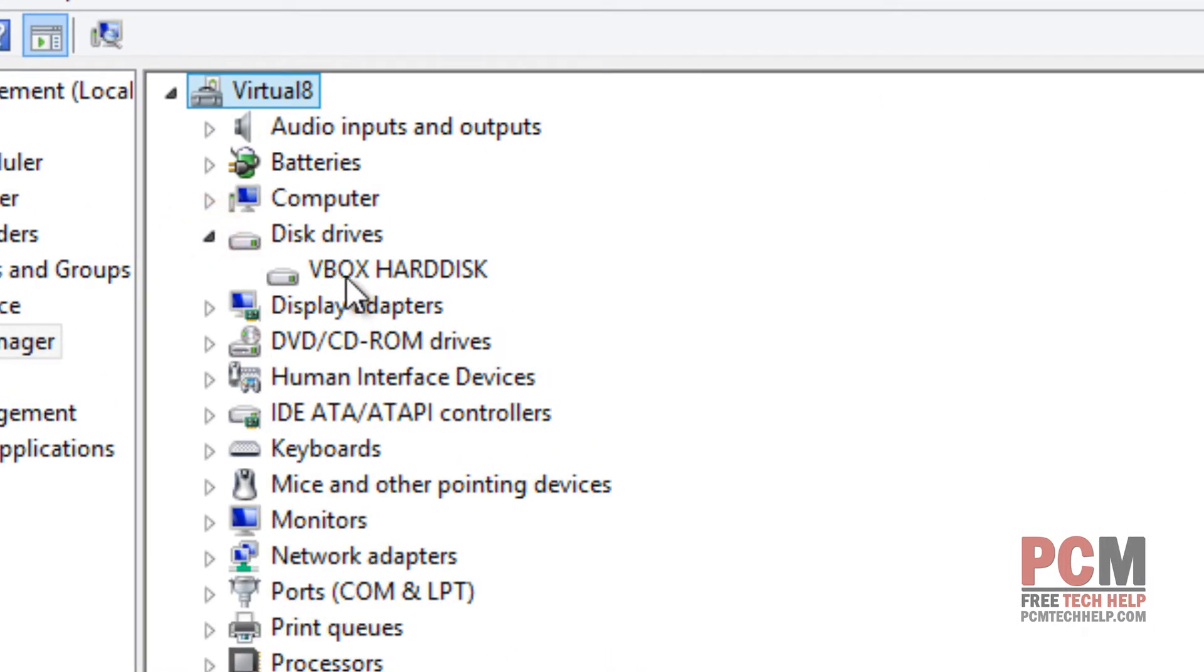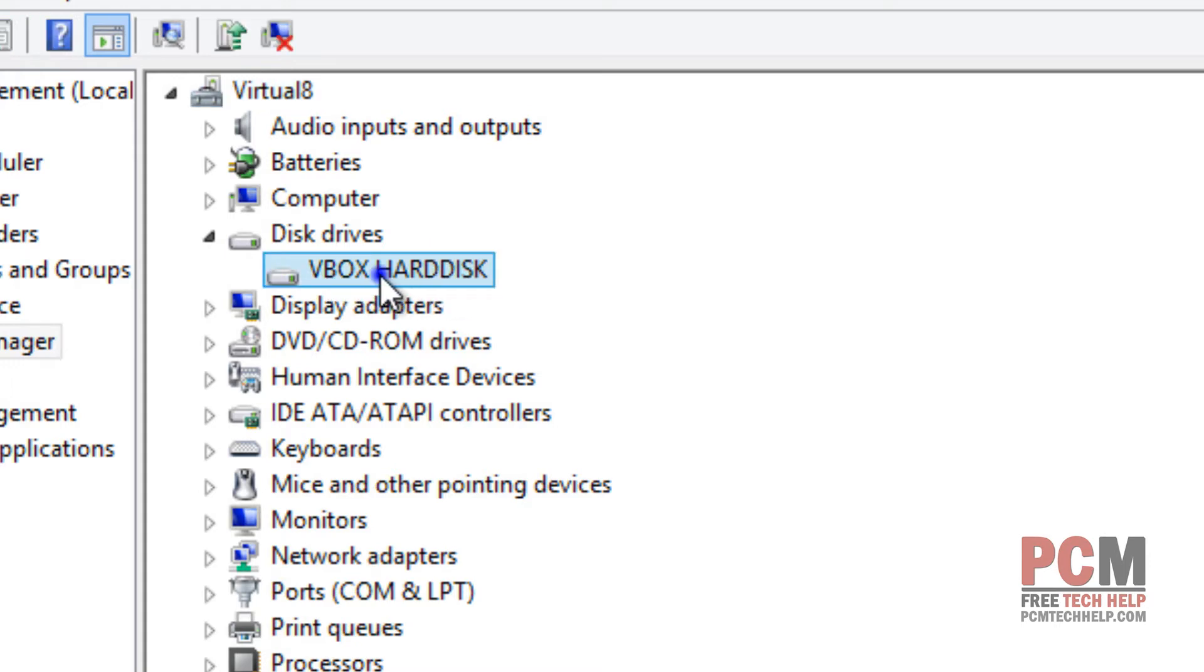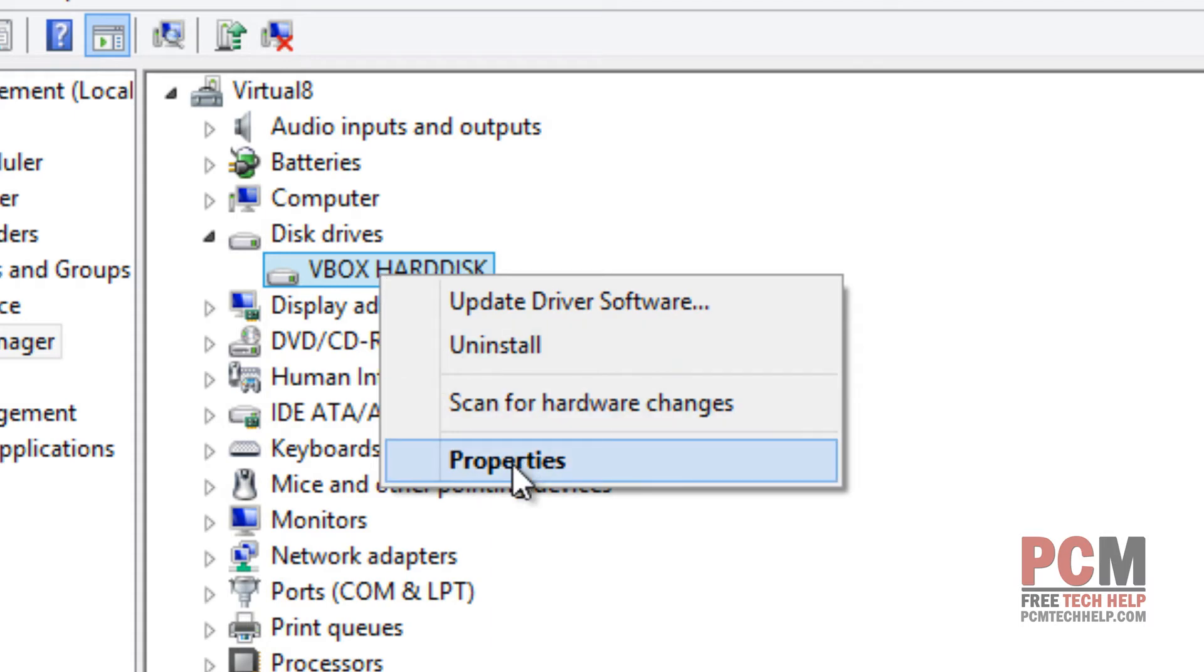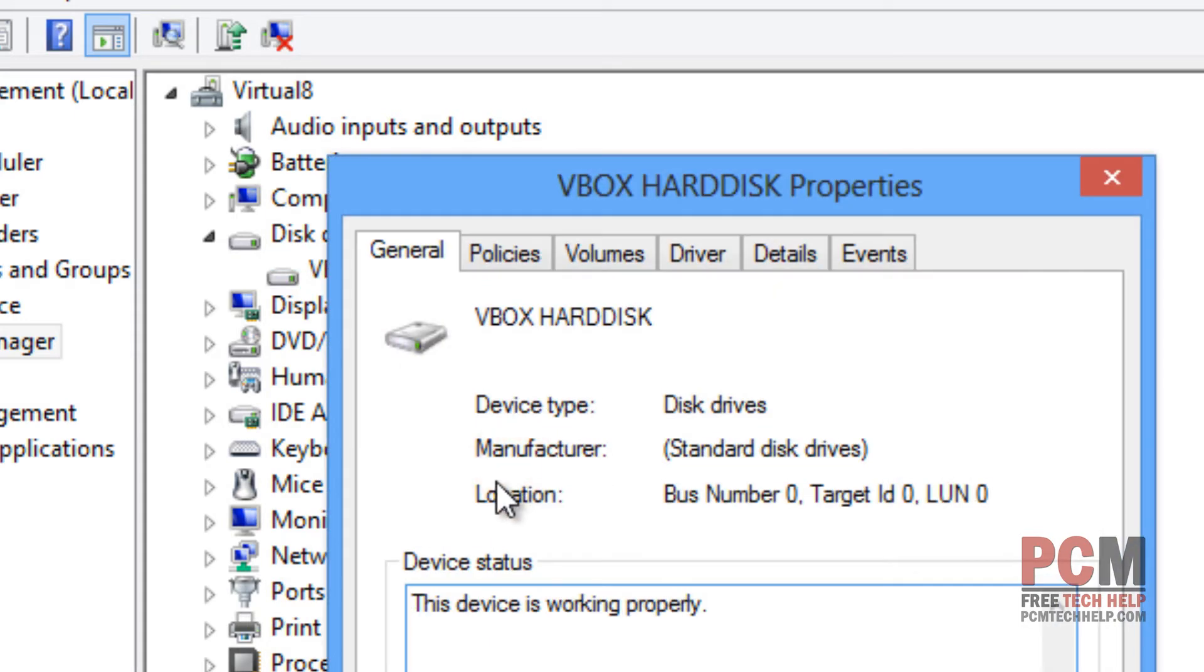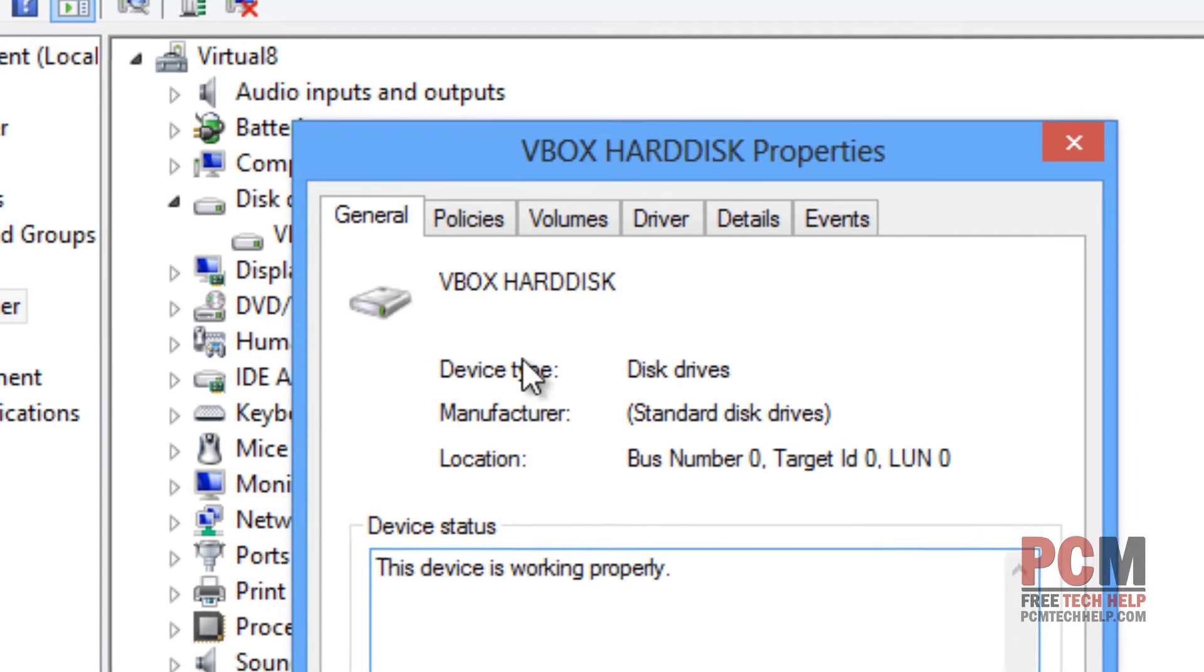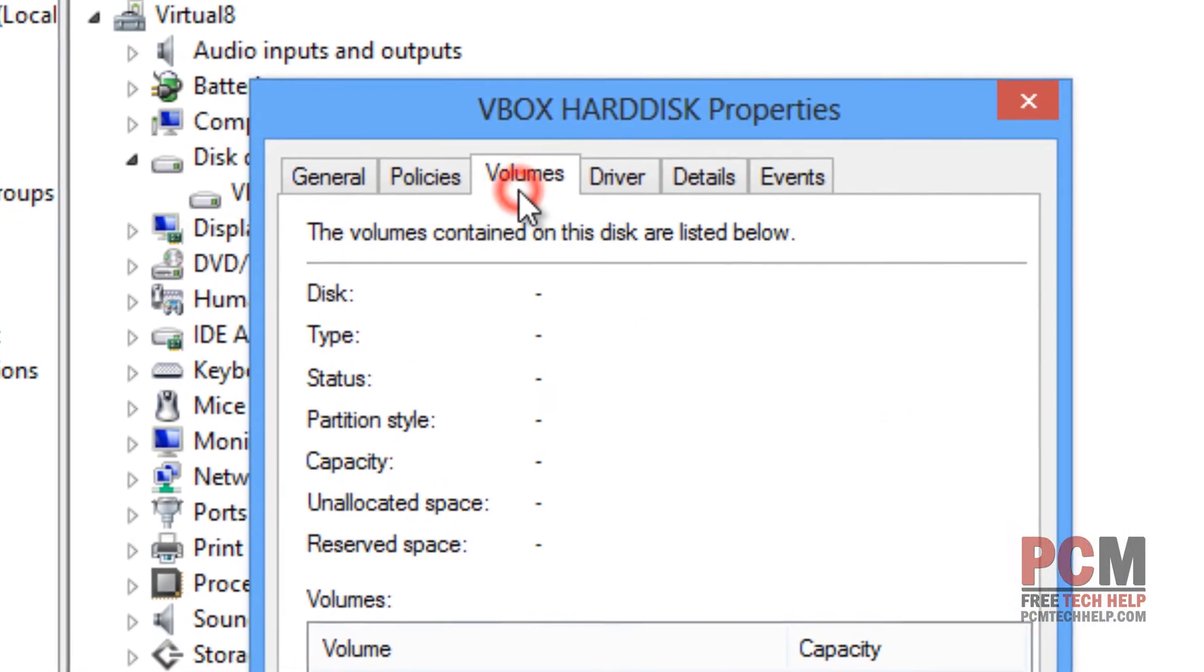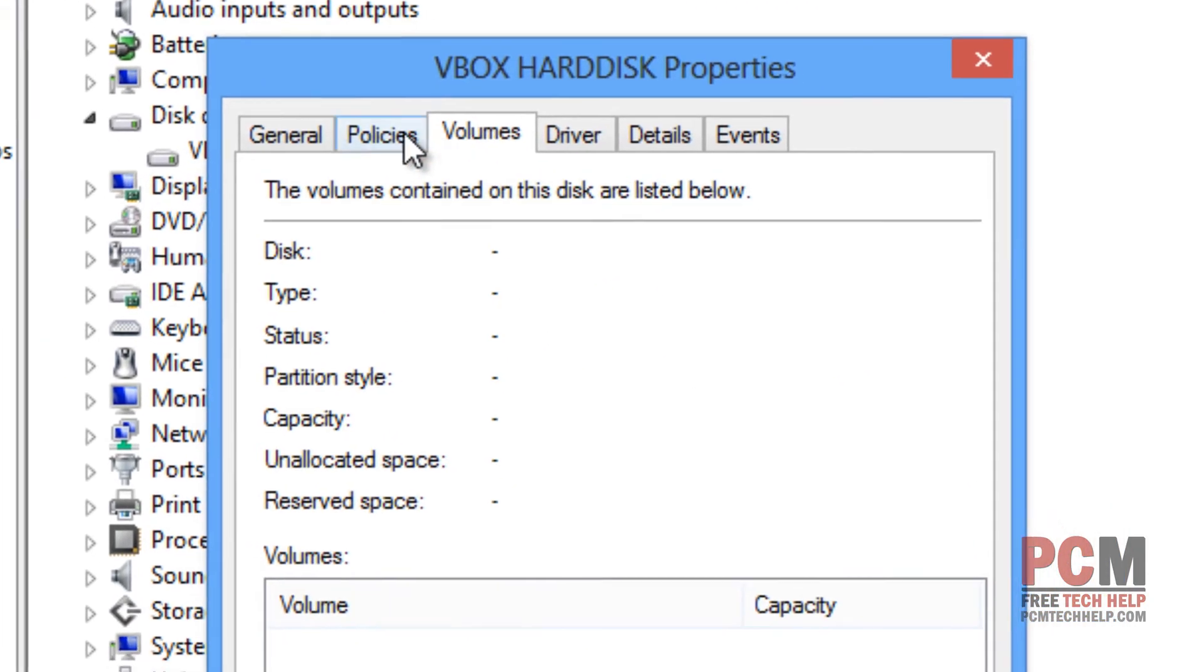And then, obviously, your hard drive will be displayed here. So, you want to right-click on the drive that you're optimizing. Typically, it's the one that has your operating system installed on. Then you want to select Properties, and then we're going to go to the Policies tab.